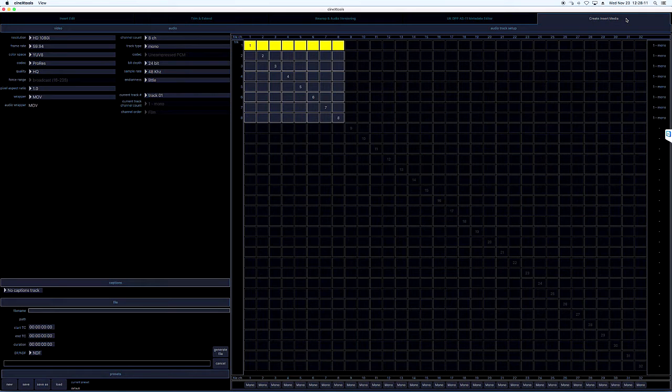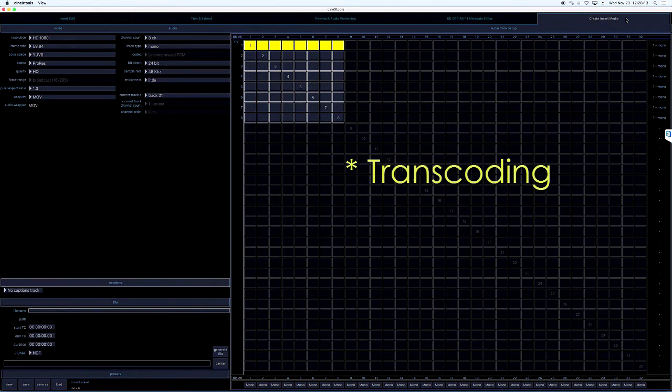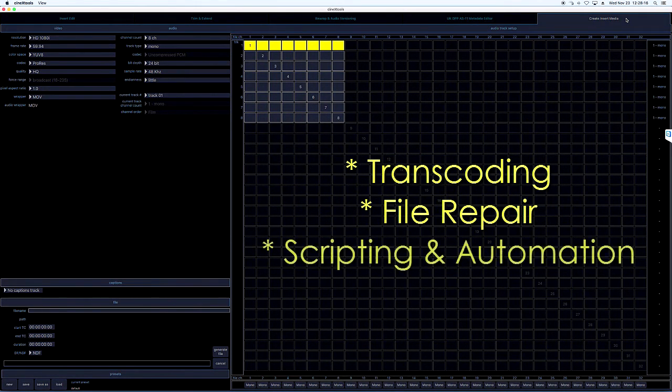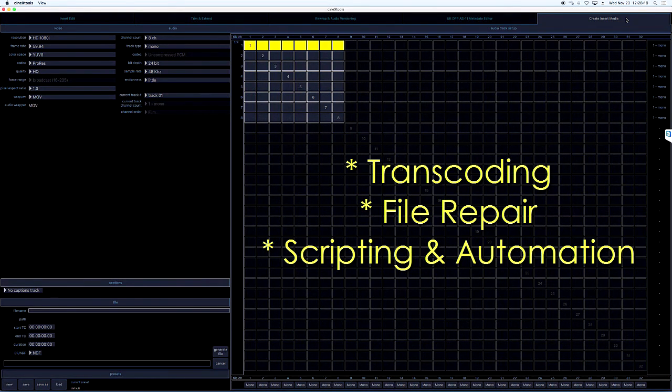A few of the other modules being discussed are transcoding, file repair, and scripting to automate the processing of multiple changes.